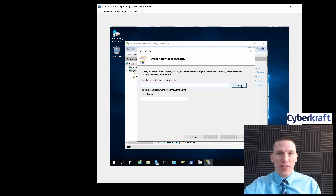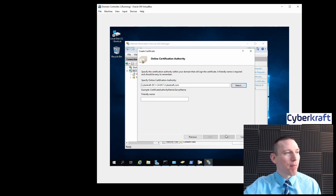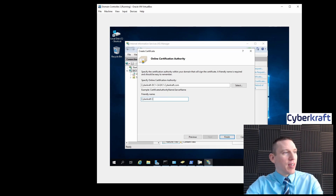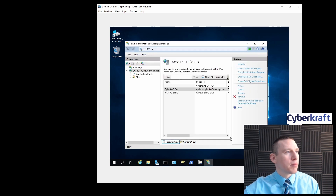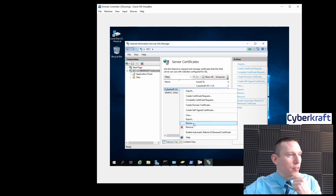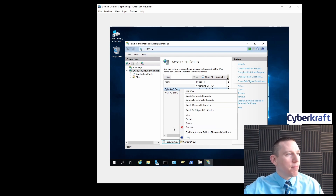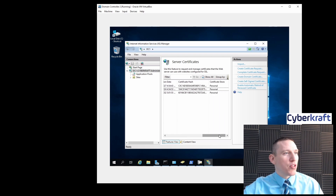Now we're going to select our certificate authority — the only certificate authority we have, DC1. We're going to name it Cybercraft.com. So here we go — we have our domain certificate there: updates.cybercraft-training.com, and we have a certificate hash here.